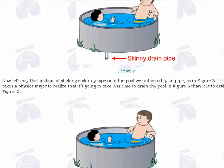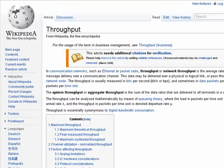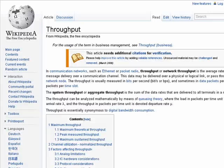So bandwidth is simply a measure of throughput — how much data can go through in a given period of time. And that's all there is to it.